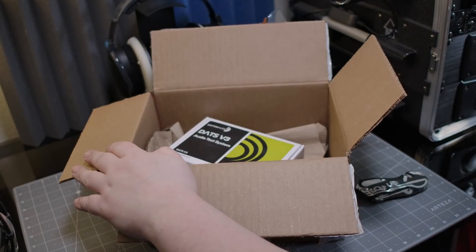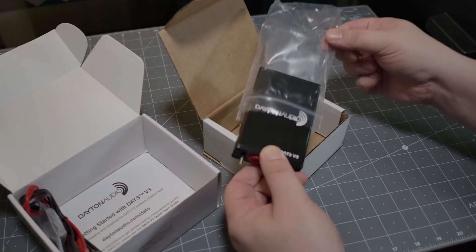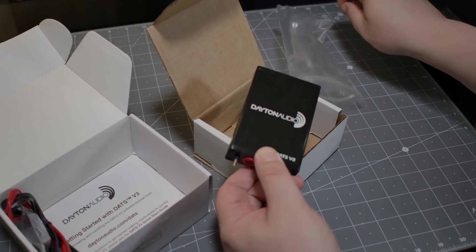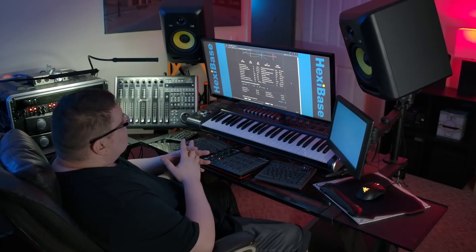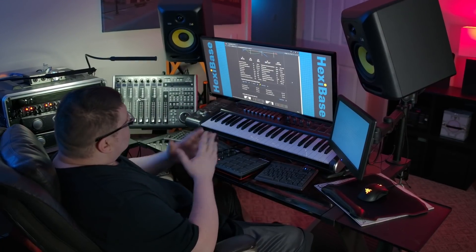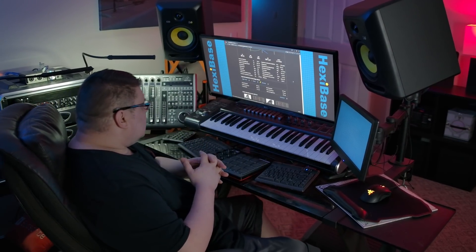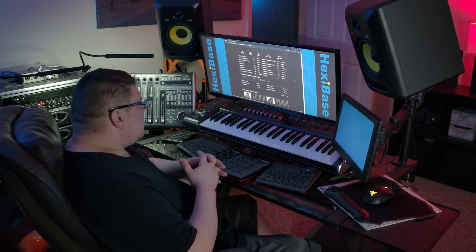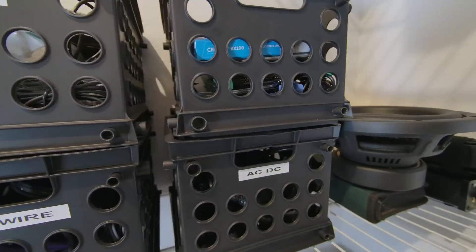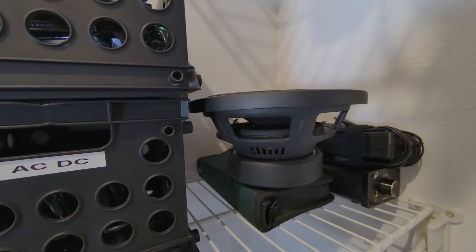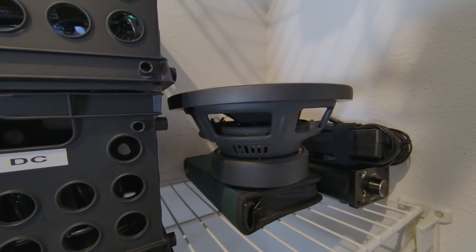Here it is at long last, version 3 of the loudspeaker testing module from Dayton Audio. So if you've been cringing at the thought of putting your trust in questionable specs, or perhaps that mystery sub you've been hanging on to needs some ID, this thing may become your problem solver.